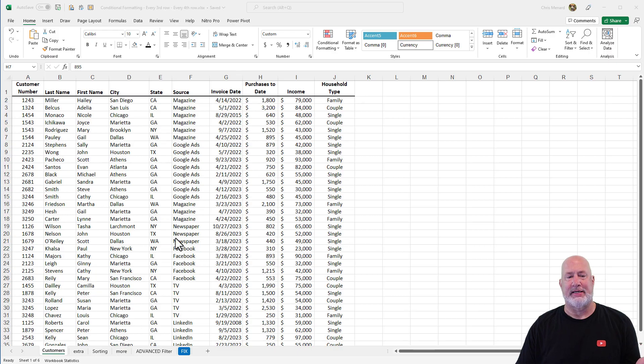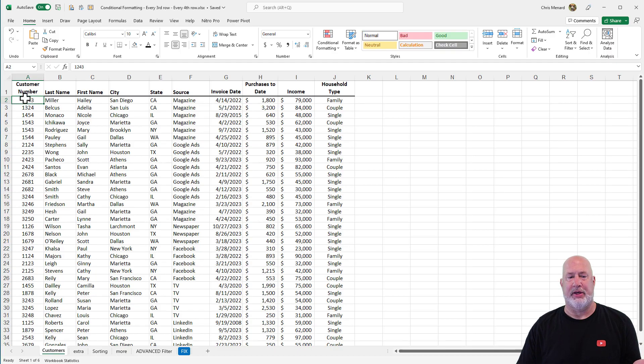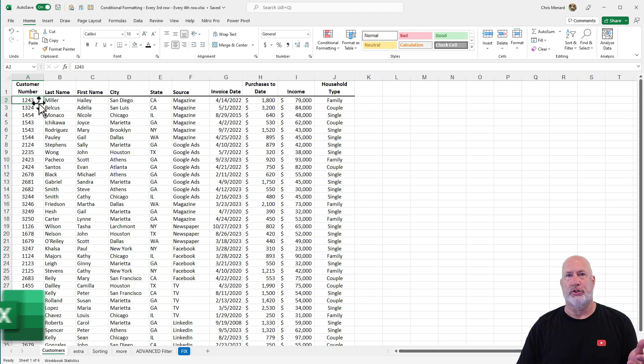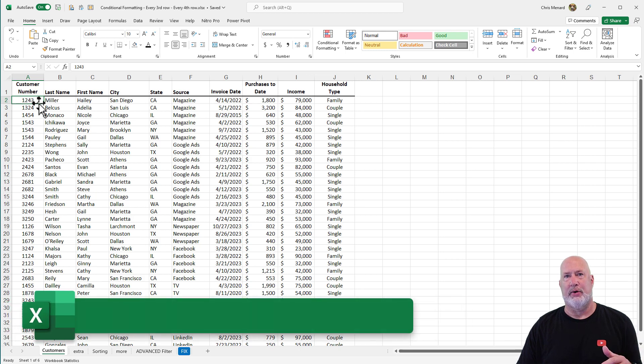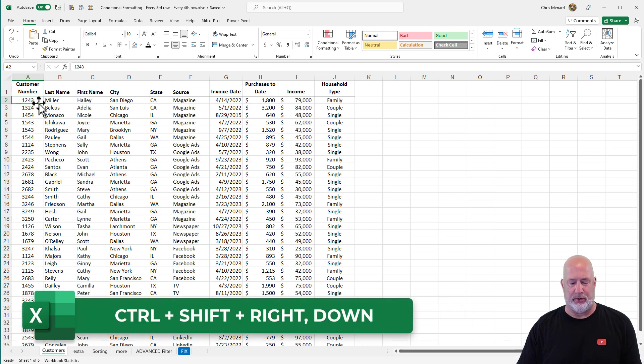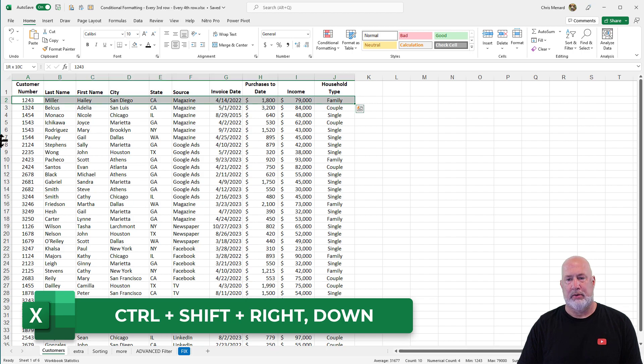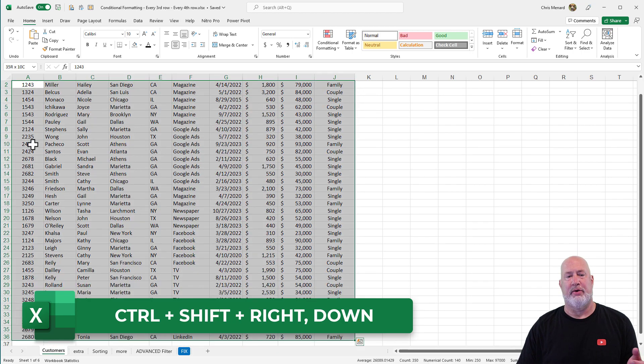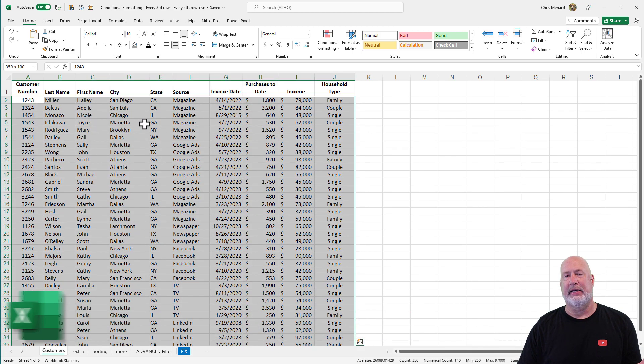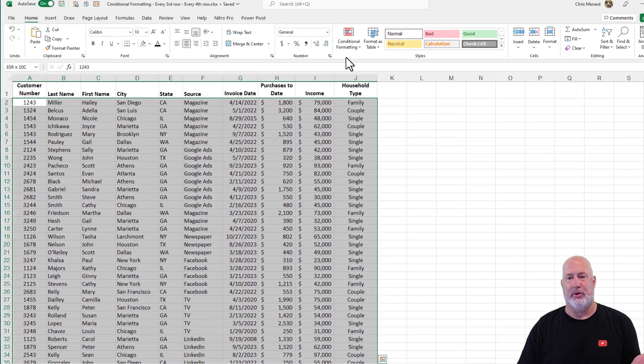So here's my data. I'm going to select everything except the header row. So I went to A2, control shift, right arrow, down arrow, let go of control and shift, right arrow, down arrow. Everything is selected except the header row.